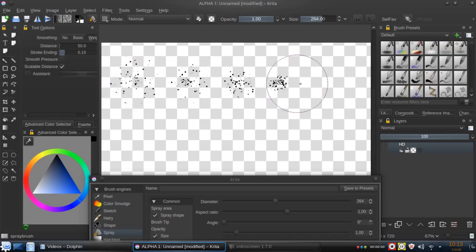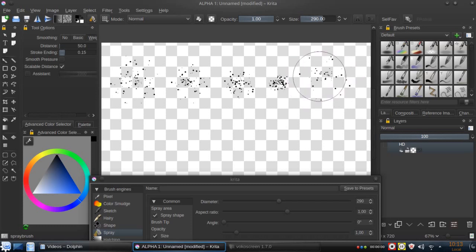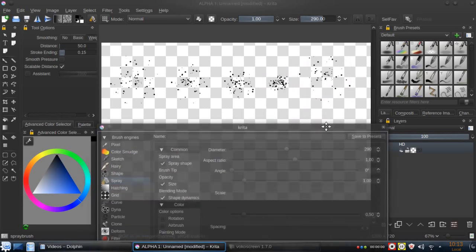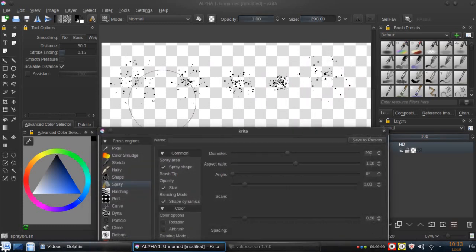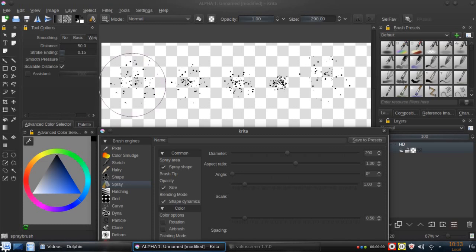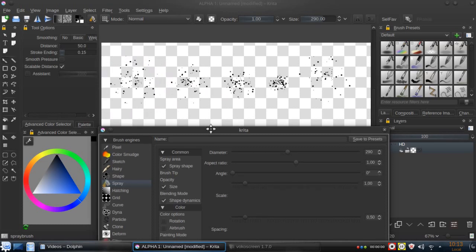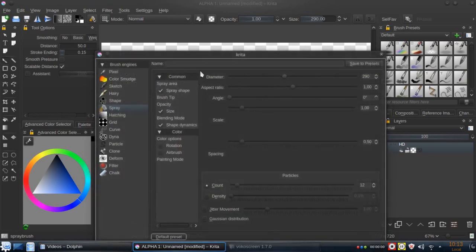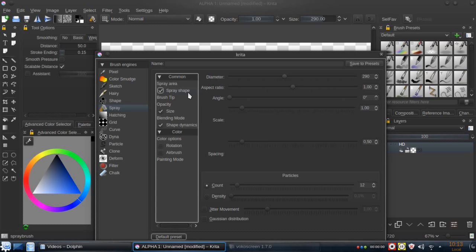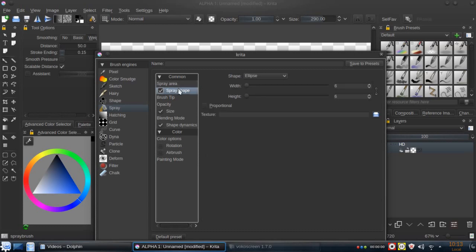When we want to spread the particles, but not very useful if we want to make the particles increase with the size. To do that, we go to the spray shape and click on the proportional button.